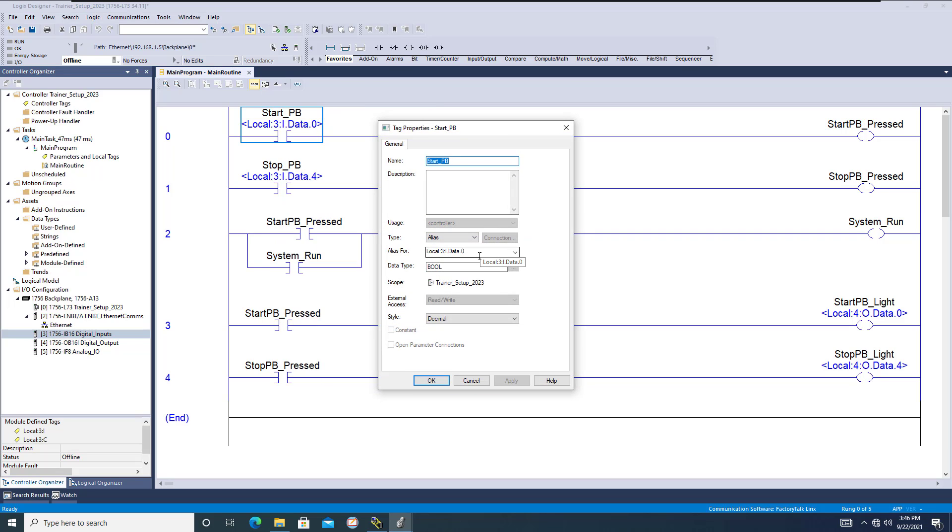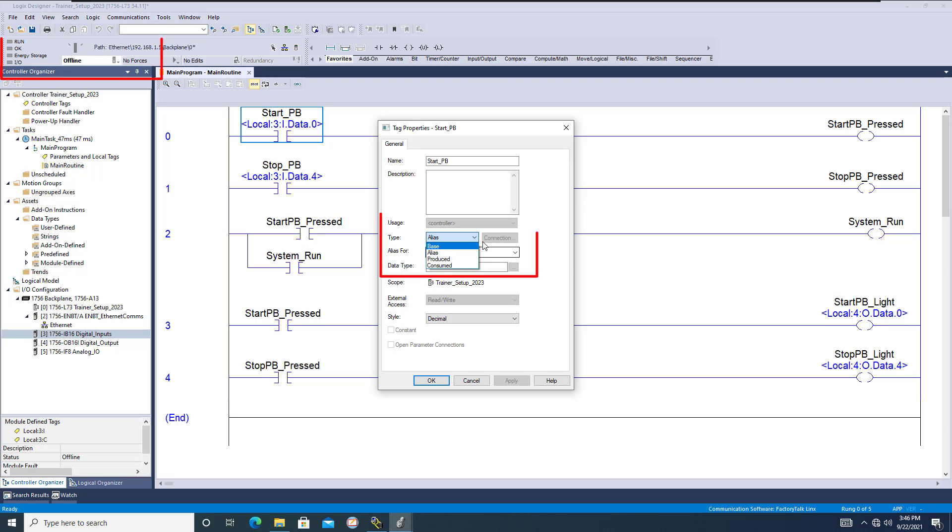I want to make a quick video to show that because it's important to understand how an alias works and how to change it. You cannot change this while you're online. You can only change this while you're offline. So just keep that in mind.